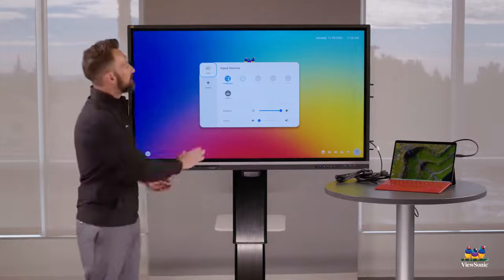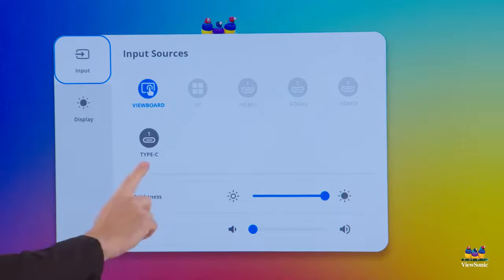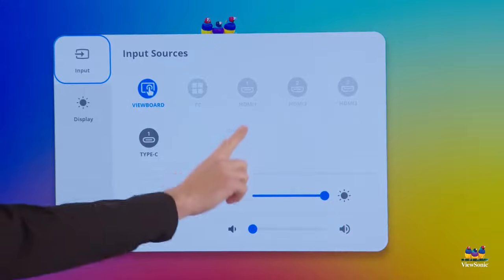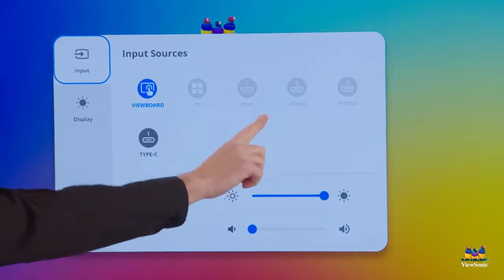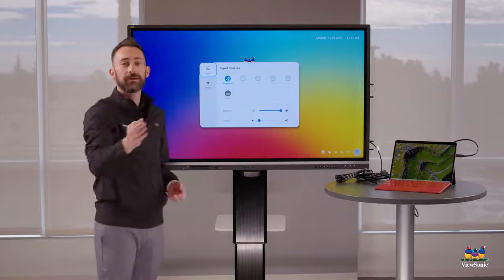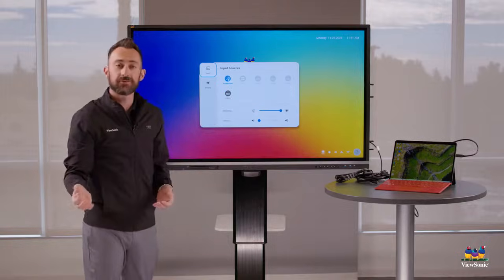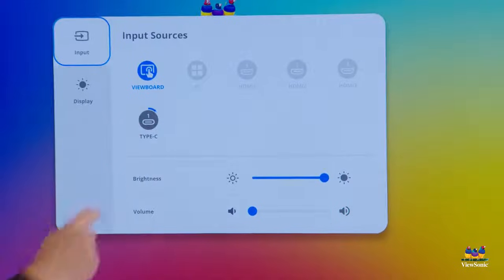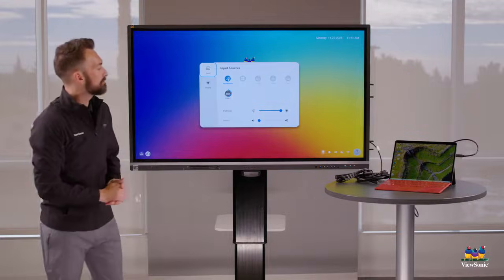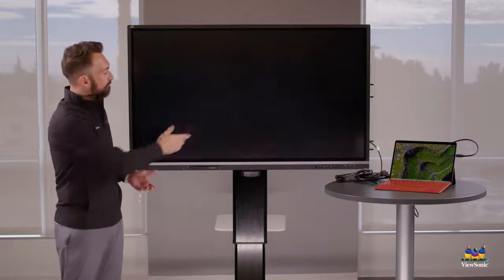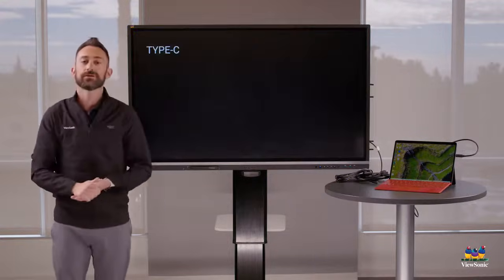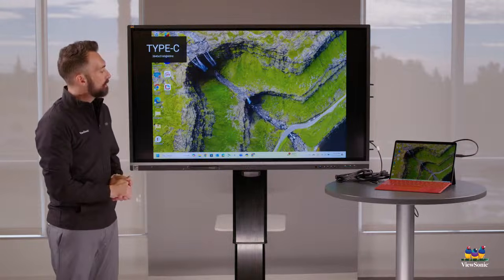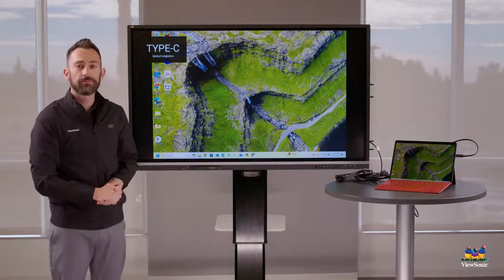Here you can see that the type C or that USB-C is active because it's highlighted. HDMI is grayed out. However, if I was connected with HDMI, that would not be grayed out. I can select my USB-C and now it's going to switch me over to my laptop.